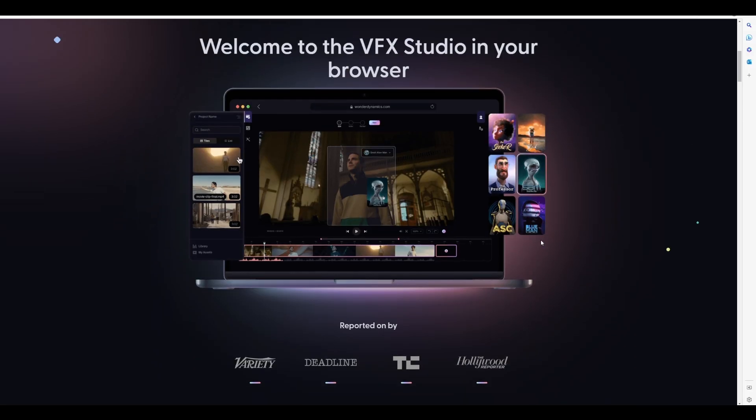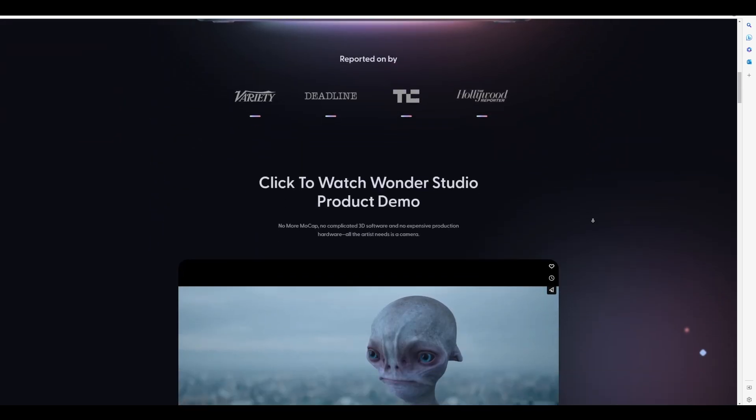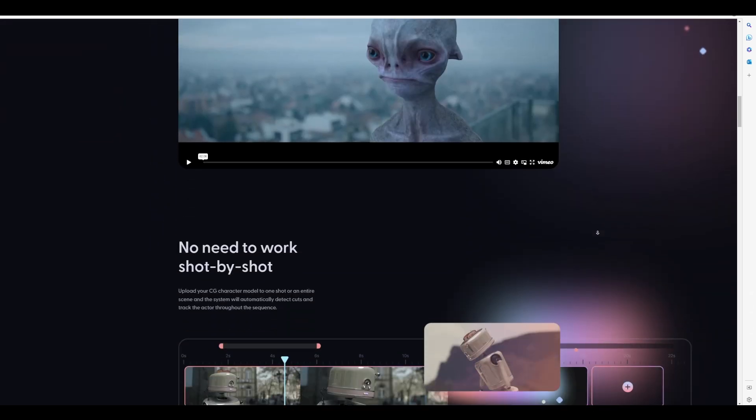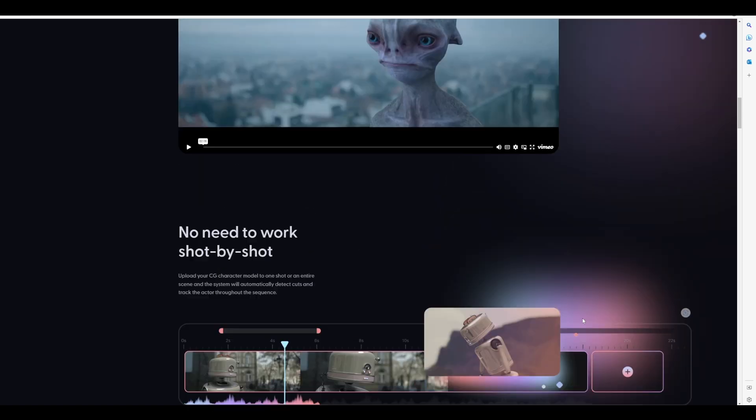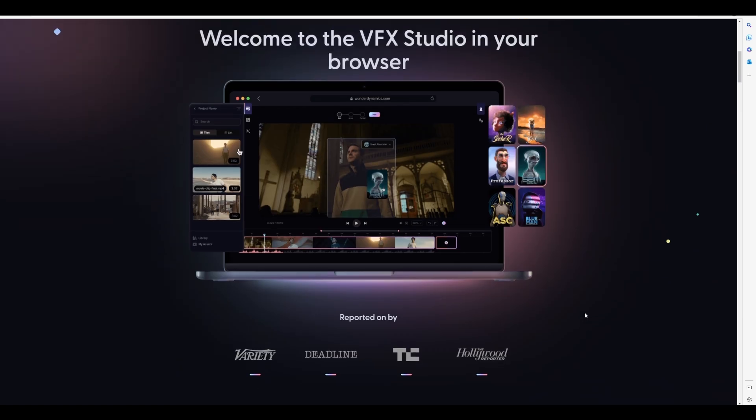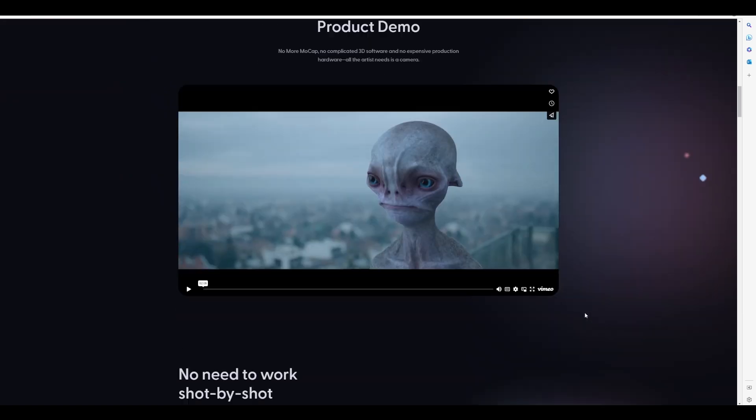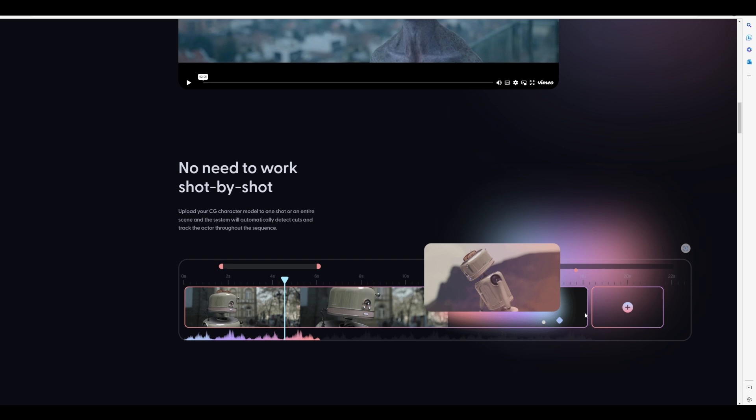Currently, on the website it's been said that this would be running on the web, which is quite interesting as this would be platform independent and anyone can work from anywhere, regardless of the platform. But what is more interesting is that on the website, if you scroll all the way down, this actually advertises that you no longer need to work shot by shot. All you need to do is upload your CG character model to one shot or an entire scene, and the system automatically detects cuts and tracks the actor throughout the sequence.